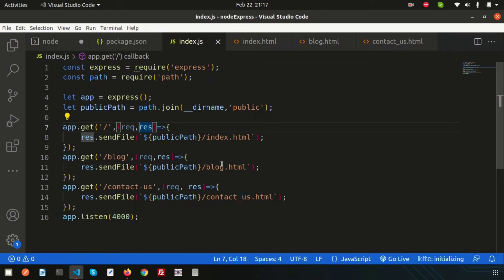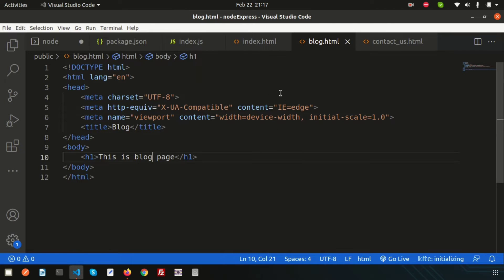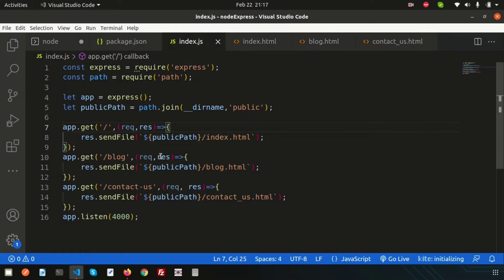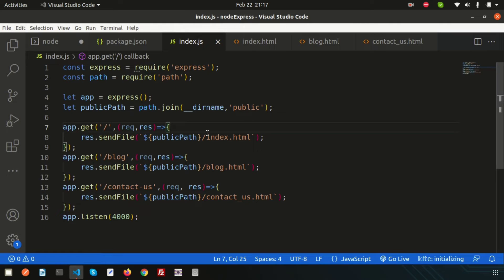Now for faster and more organized development, we need a templating engine so we can easily create dynamic applications. Right now we are just calling index.html and blog.html — these are static files we're sending as a response. To create any dynamic application we need a templating engine like EJS, which is one of the most popular template engines and can be used through the Express framework.